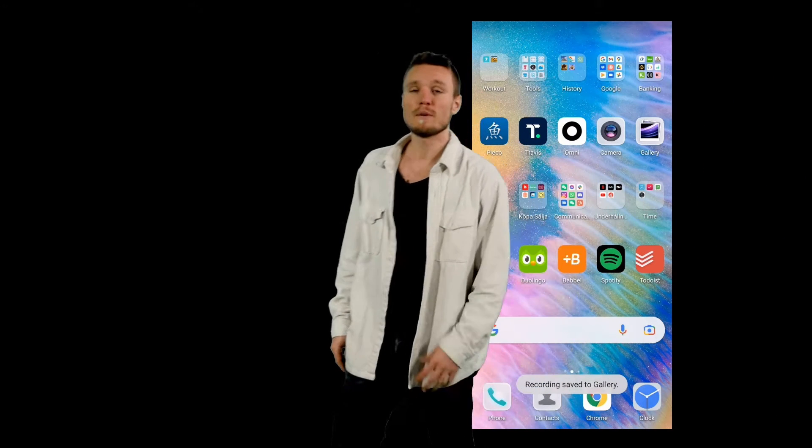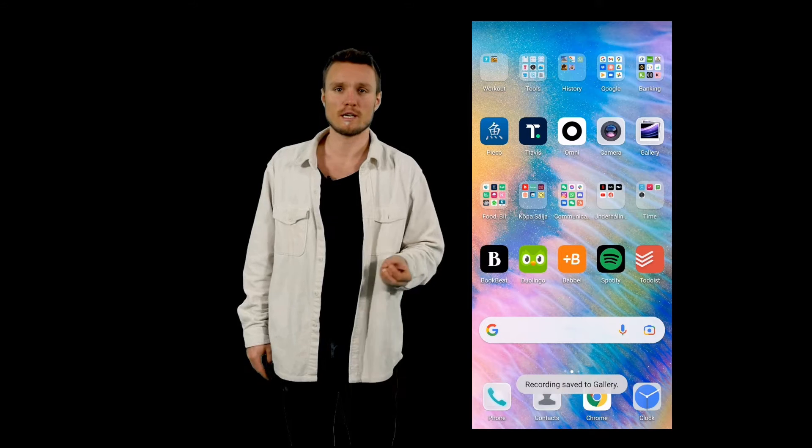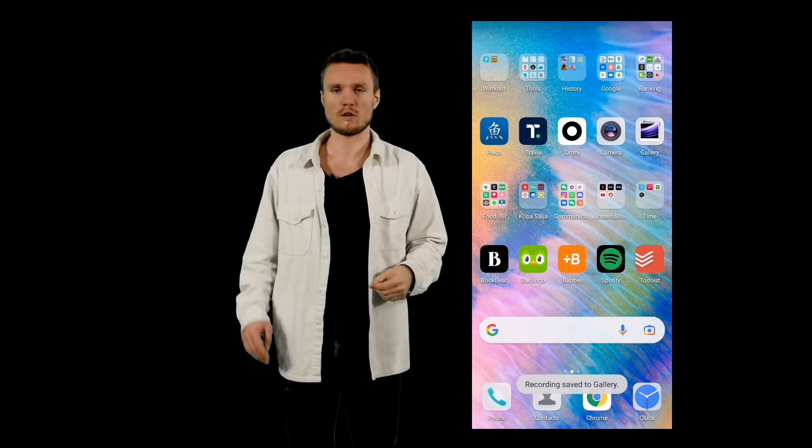Hello there and welcome to this video. My name is Felix and I'm the founder of Domino Chinese. More about that at the end of the video.